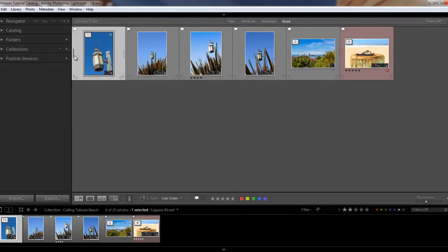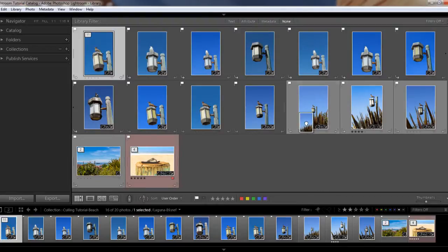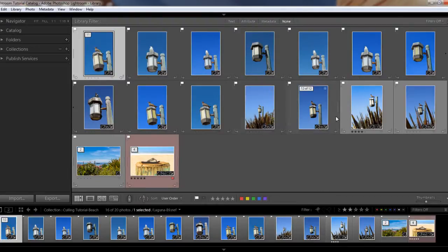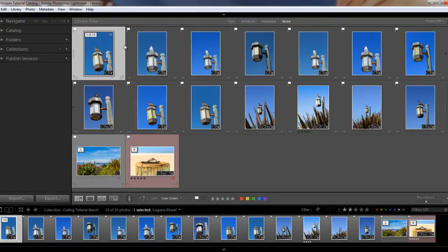Let's expand this stack again. If we want to add some additional images to it, that's pretty easy to do as well — you can simply drag and drop new images in. So I'm going to drag and drop these images into our stack, and now you see we have 14 images.